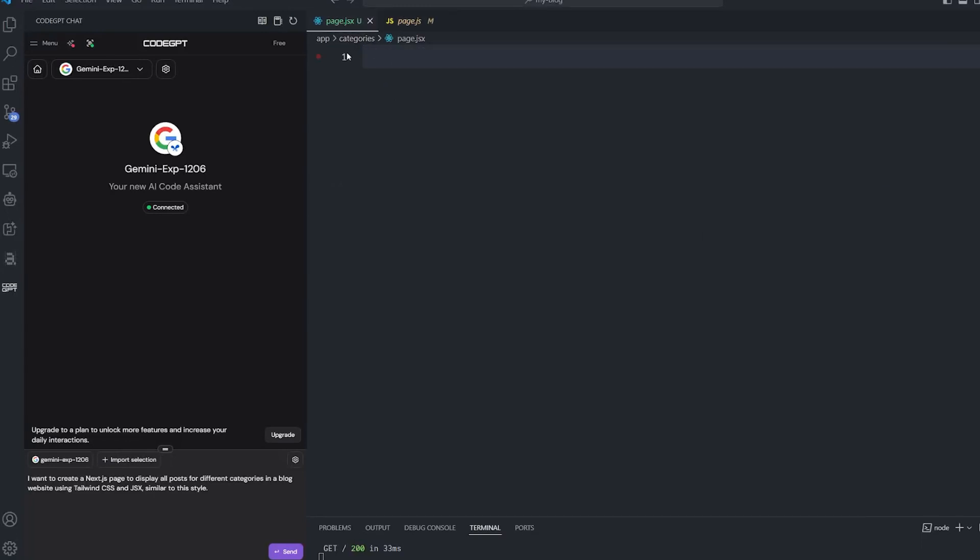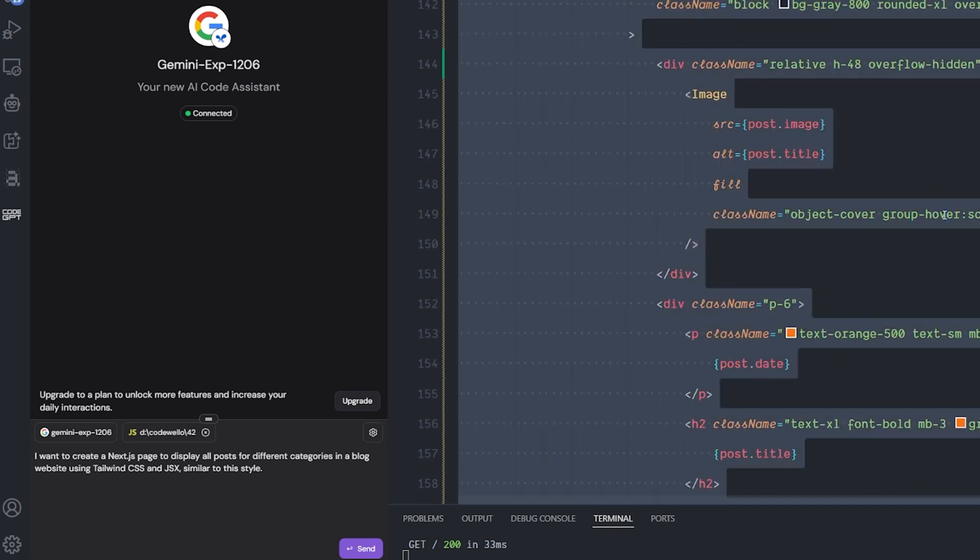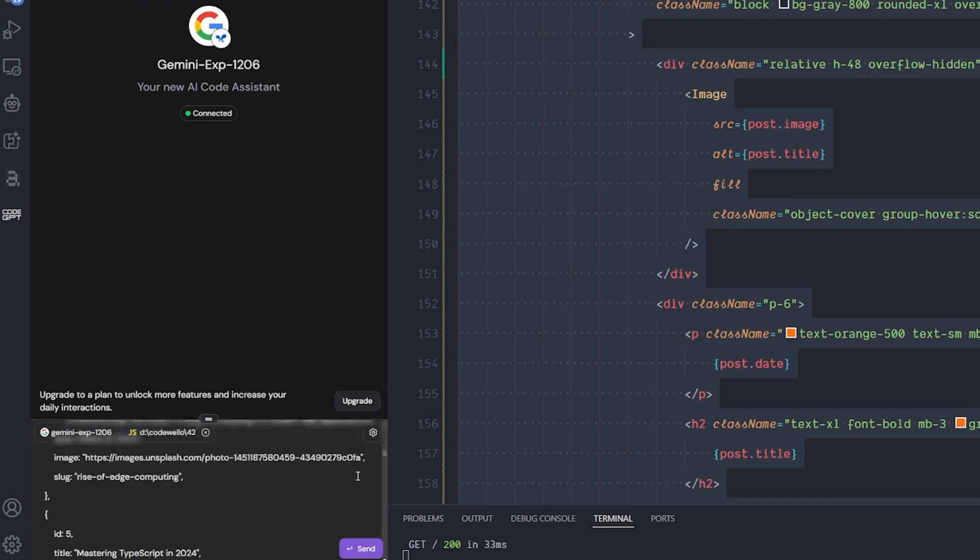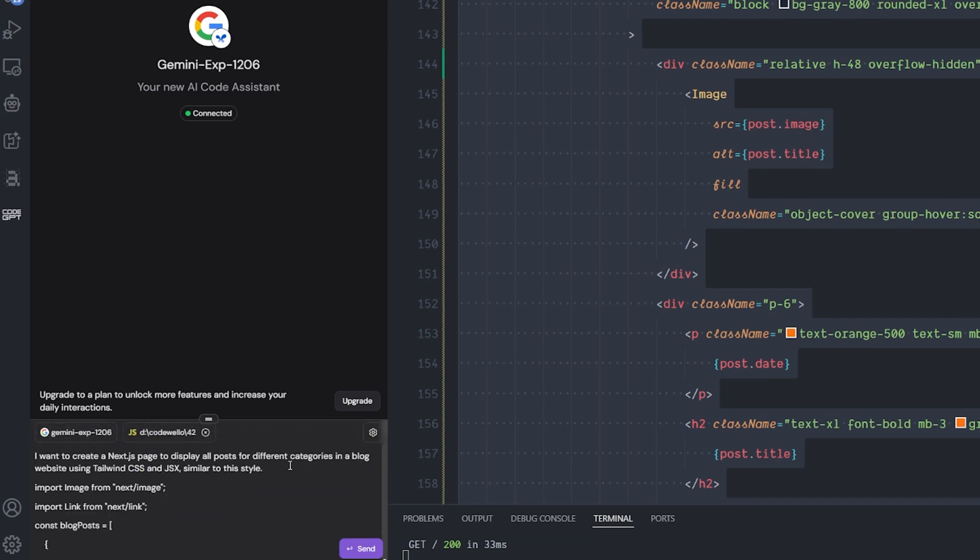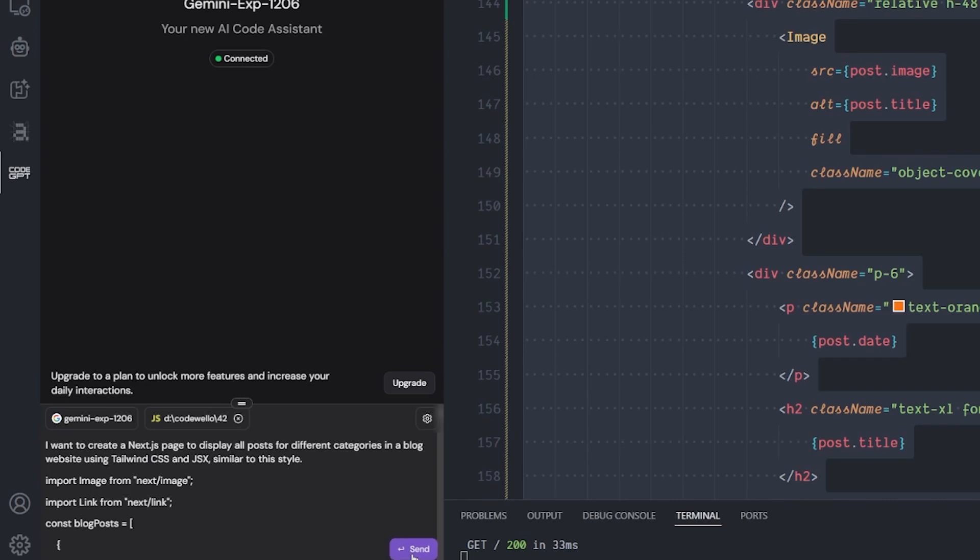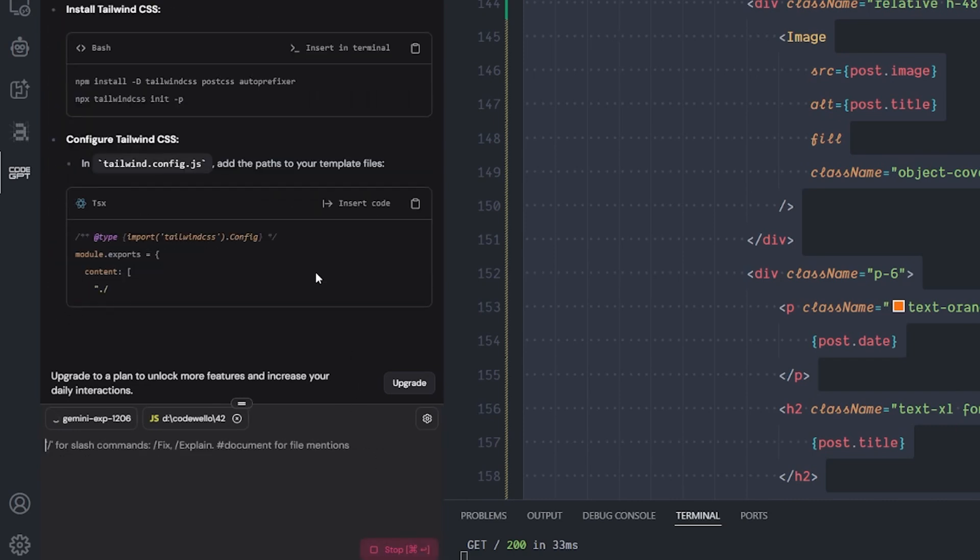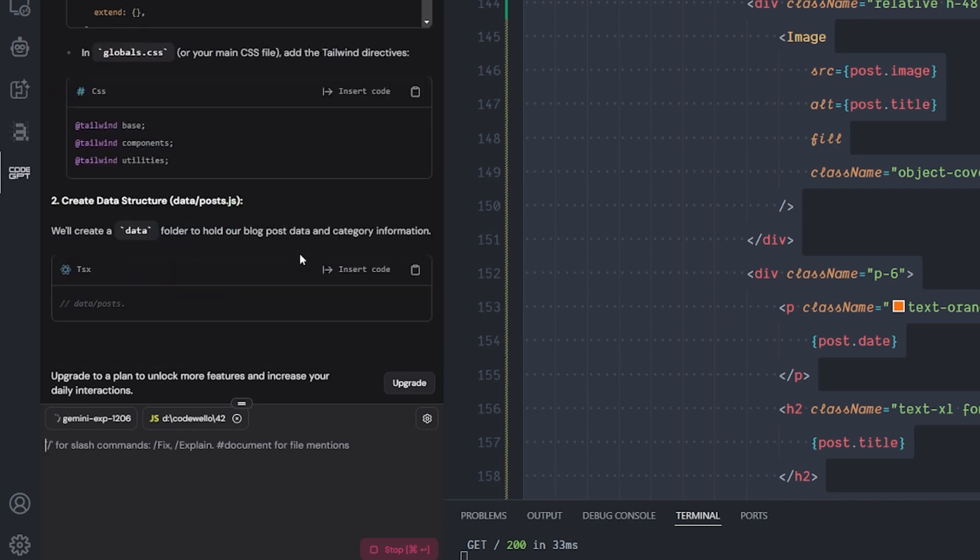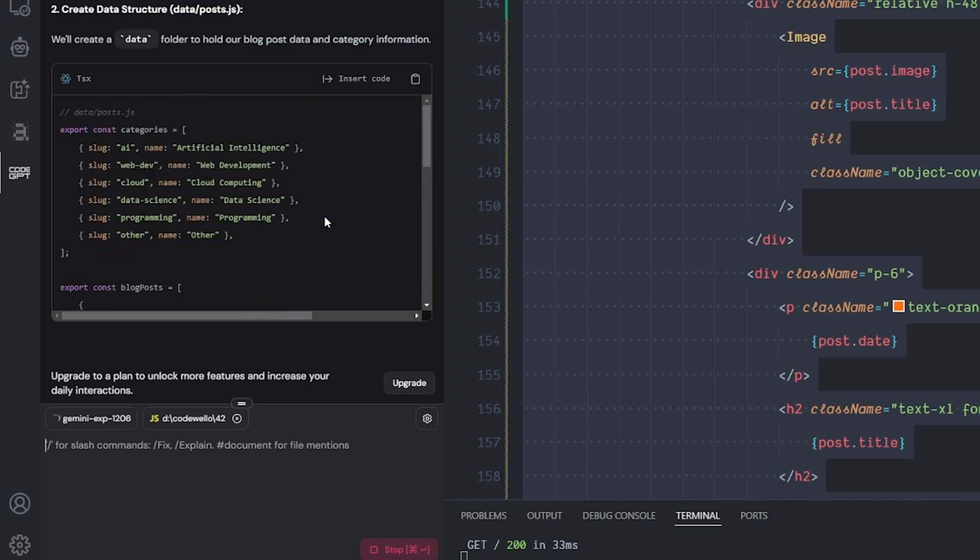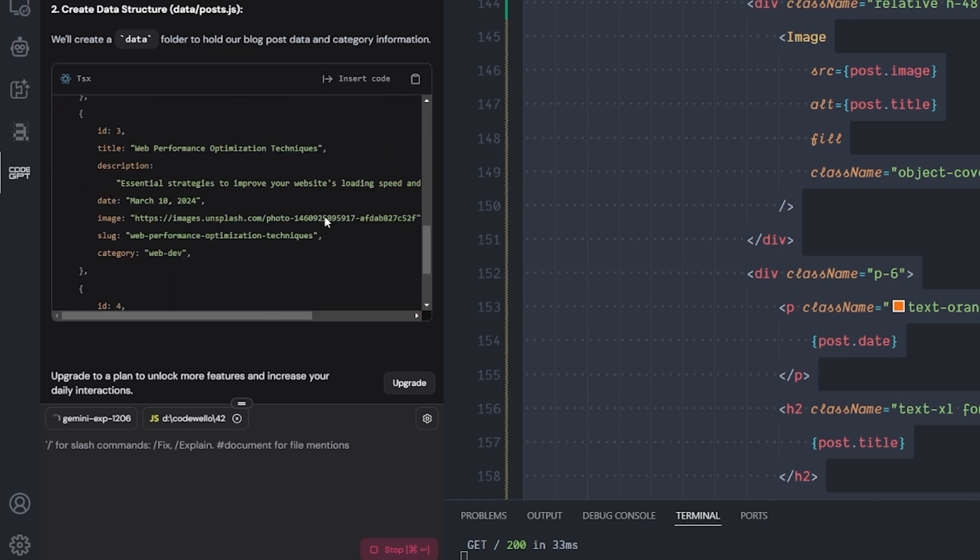I'm going to start by creating a new page inside a route that I named 'categories' for the first page. I created this prompt for Code GPT: 'I want to create a Next.js page to display all posts for different categories in a blog website using Tailwind CSS and JSX, similar to the style.' I'm going to give it the style from this page - I'm going to copy and paste it. Don't worry about the amount of tokens you can send; this model can handle two million token counts, which is impressive. I'm going to hit send and see how it will handle it.